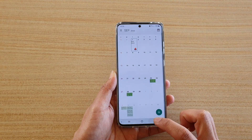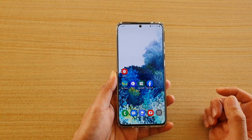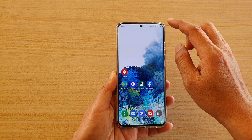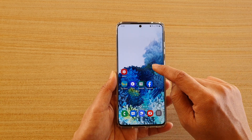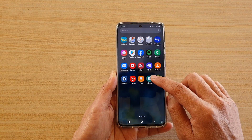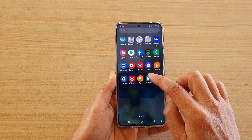First, tap on the home key to go back to your home screen. Then we're going to swipe up, and in the app screen, tap on Calendar.